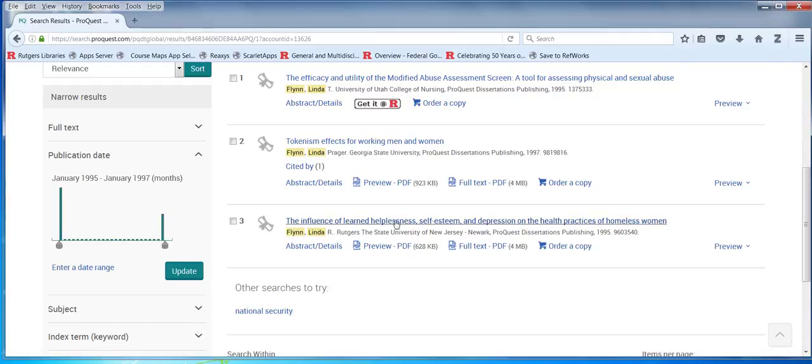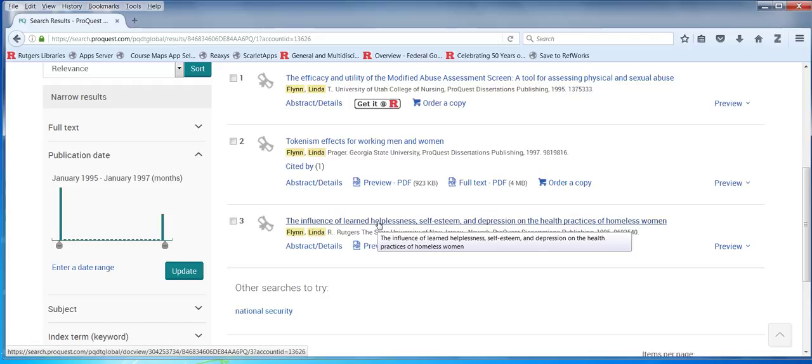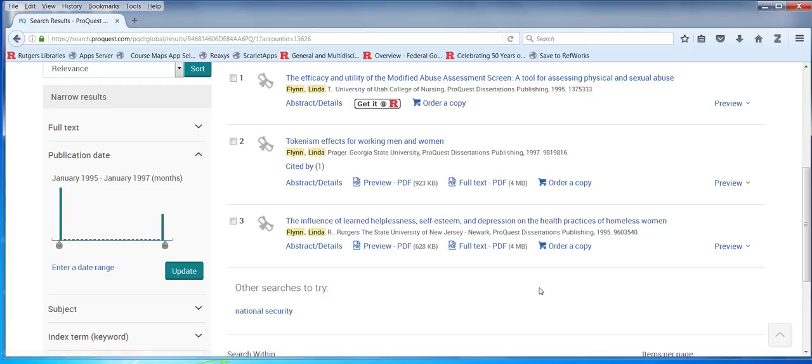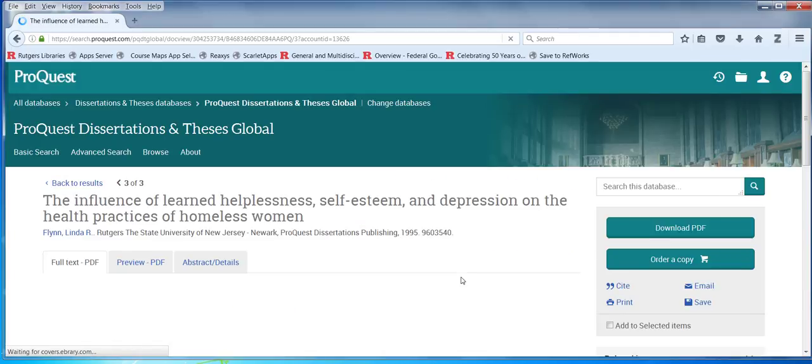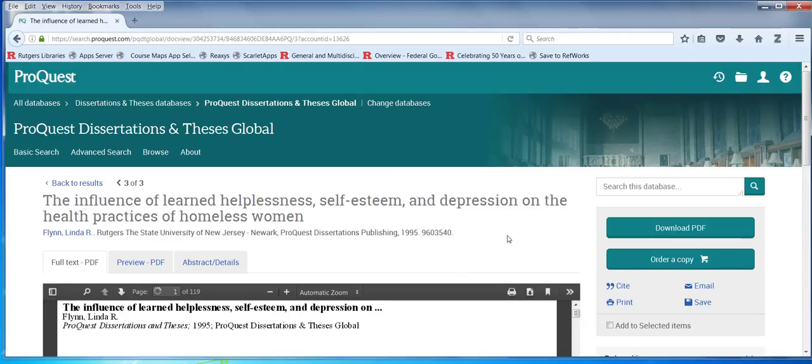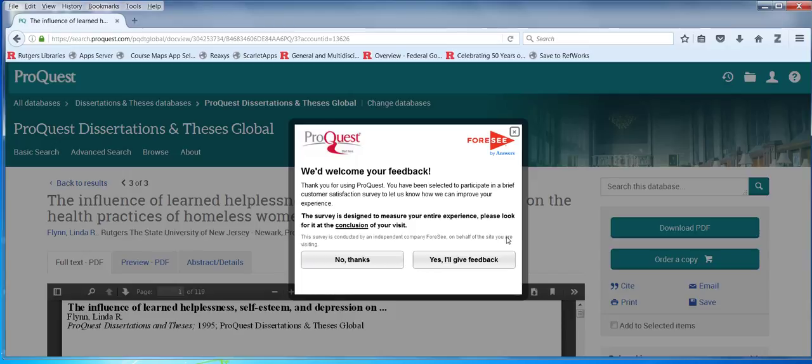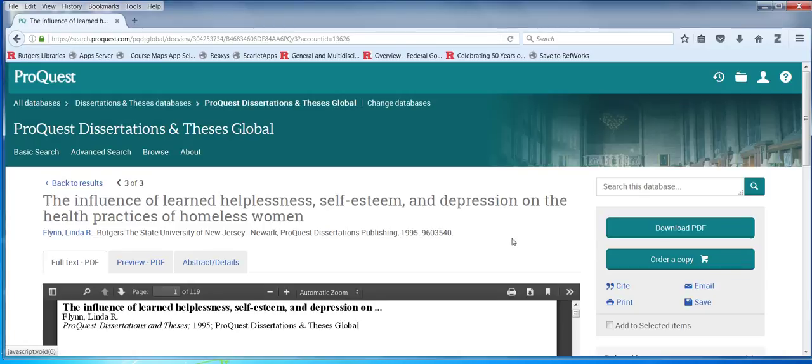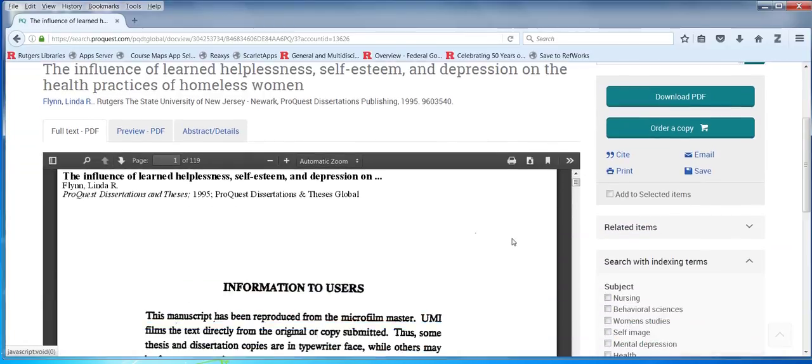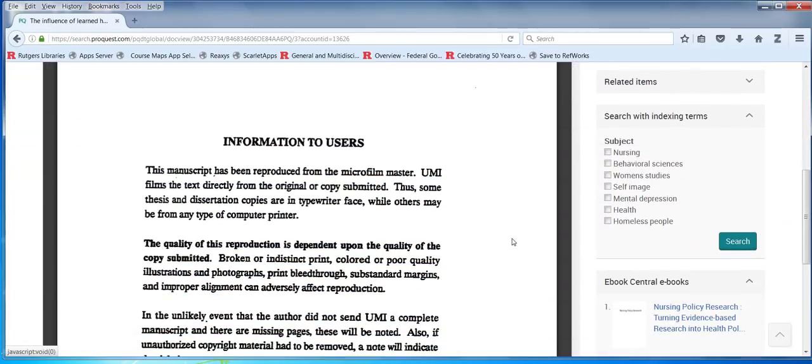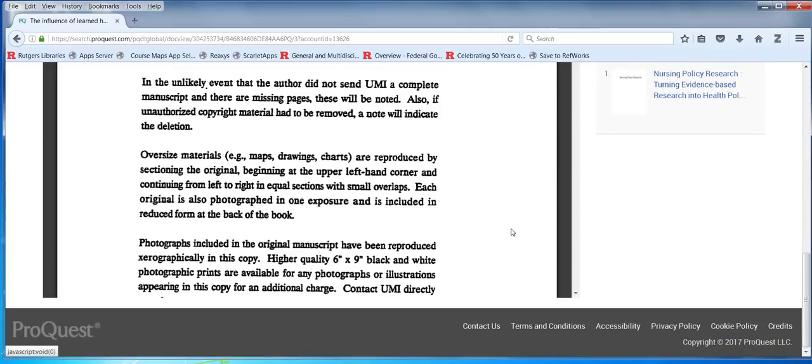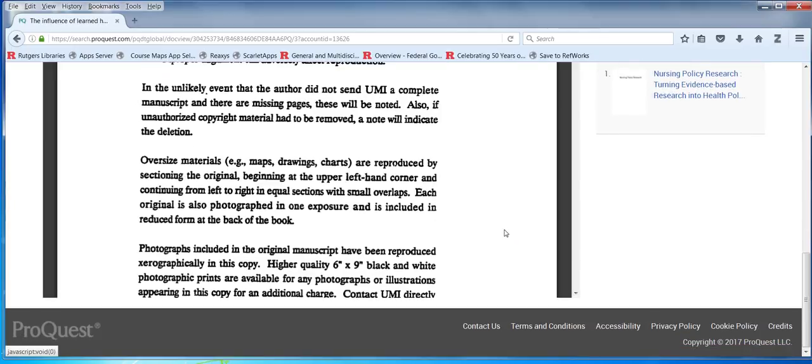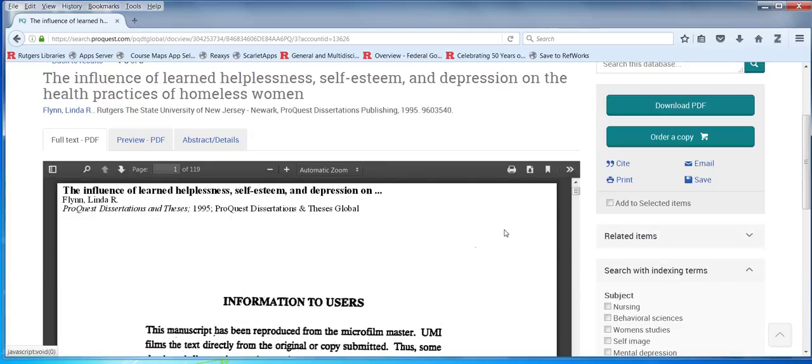Actually I'm curious about this one. I can look at full text. I can look at the full record. The preview PDF is the first 24 pages of the dissertation. And I can start to read it here if I wish.